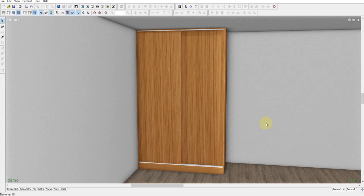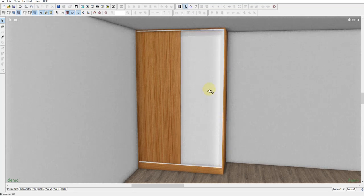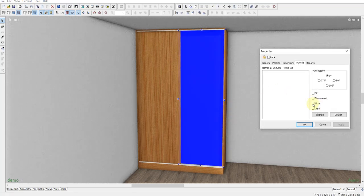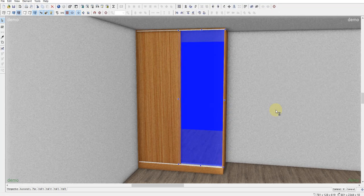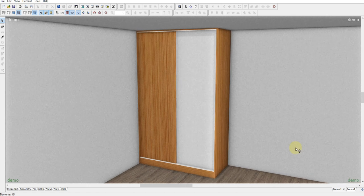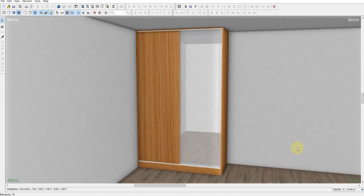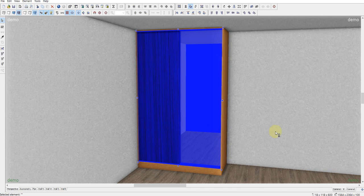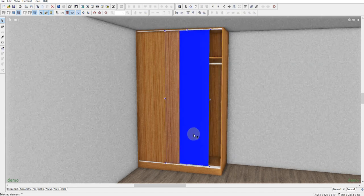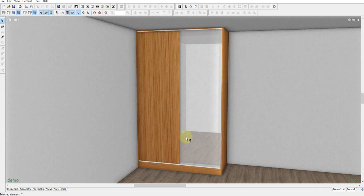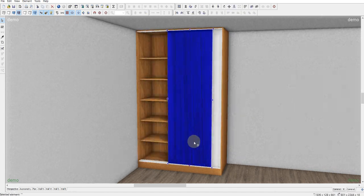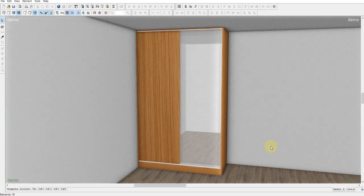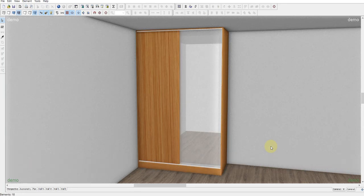The doors are ready. I'm thinking of the mirror like this. Okay, everything is ready. Our doors can move like this. If you need help with installing the program, the link is in the description. Thank you for watching.